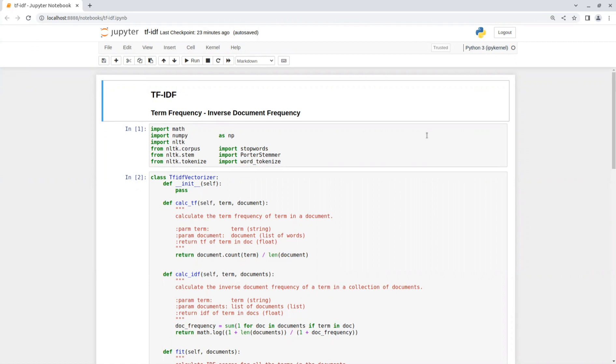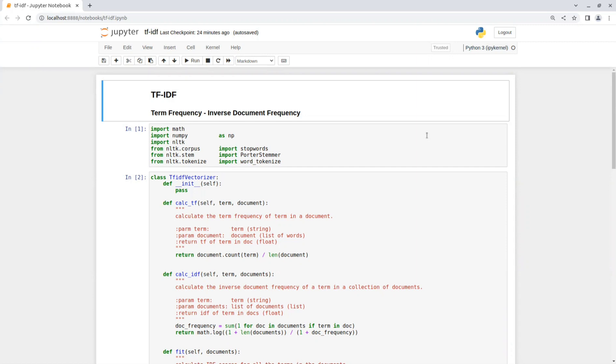Note that there are various libraries available in different programming languages that provide implementation of TF-IDF, such as Scikit-Learn in Python. These libraries often provide convenient functions for preprocessing, computing TF-IDF scores, and transforming documents into TF-IDF vectors, saving you from implementing TF-IDF from scratch.